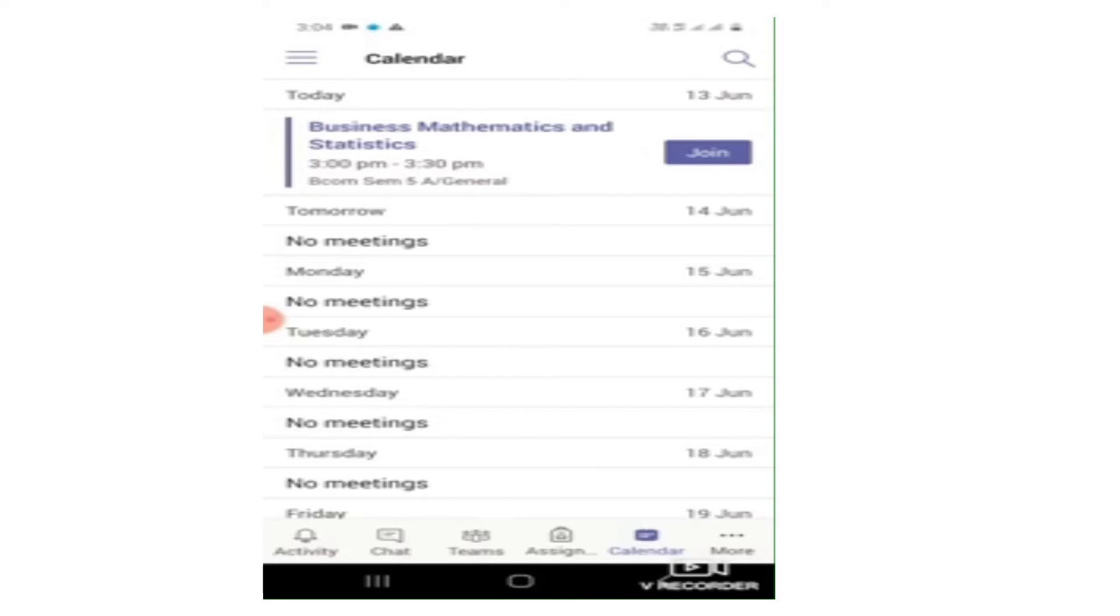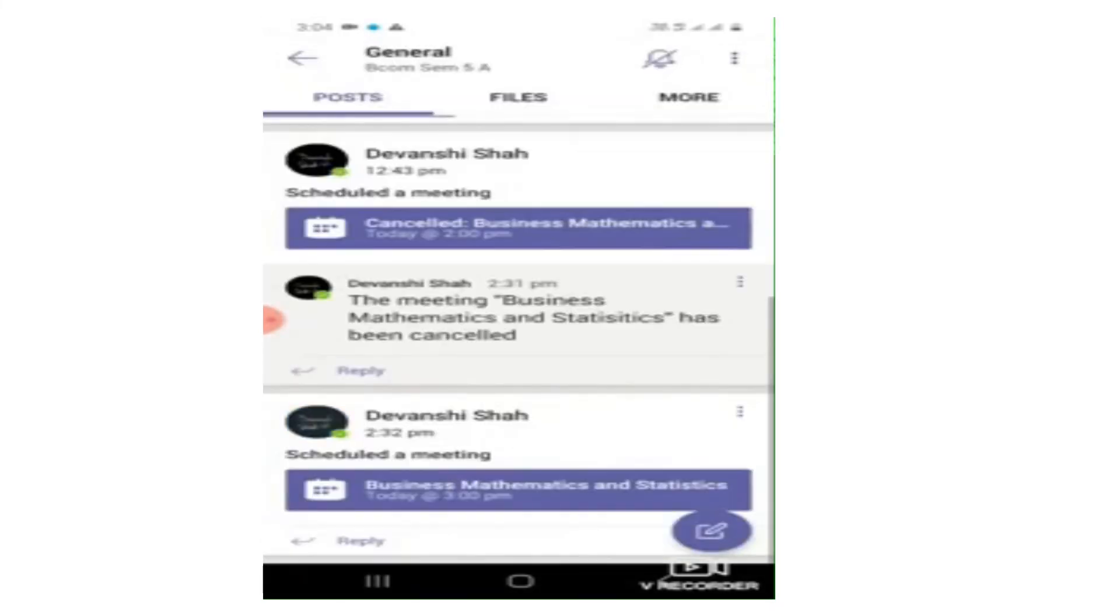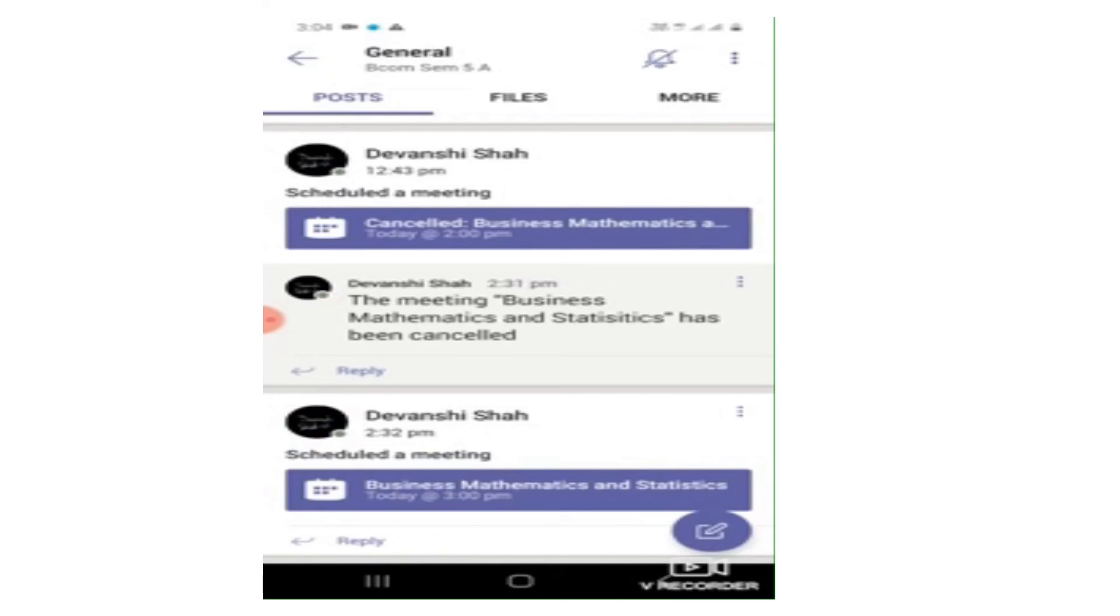Now this is the first option of the meeting available to you. Now just assume that due to any reason the meeting is not visible on this Calendar icon. Worry not, there are other options too. Just go to the first option, that is Activity, click on the Activity, and you can see that your respective faculty has scheduled a meeting. On which date? Today, that is 13 June. And at what time? At three o'clock.